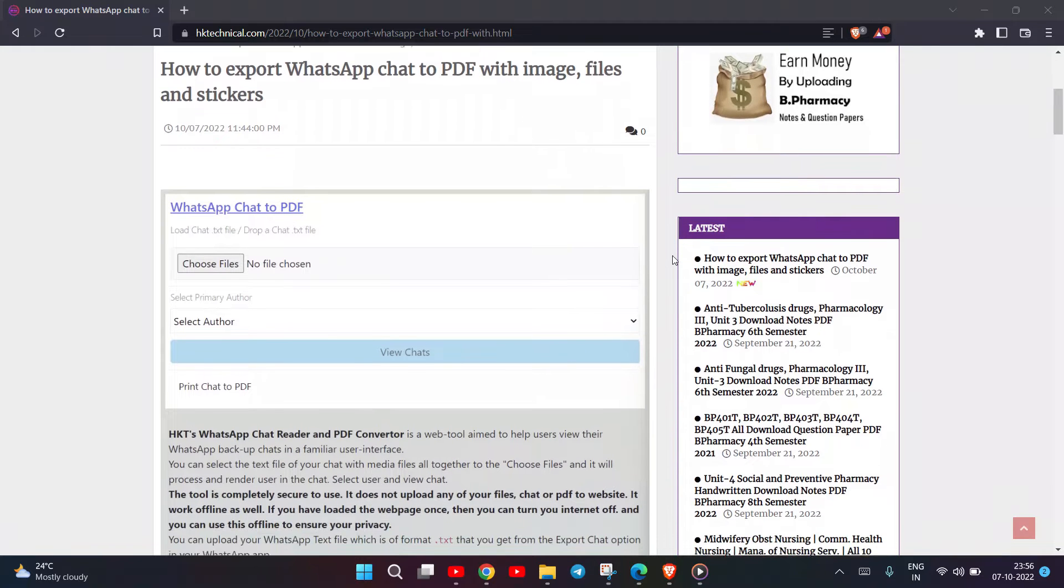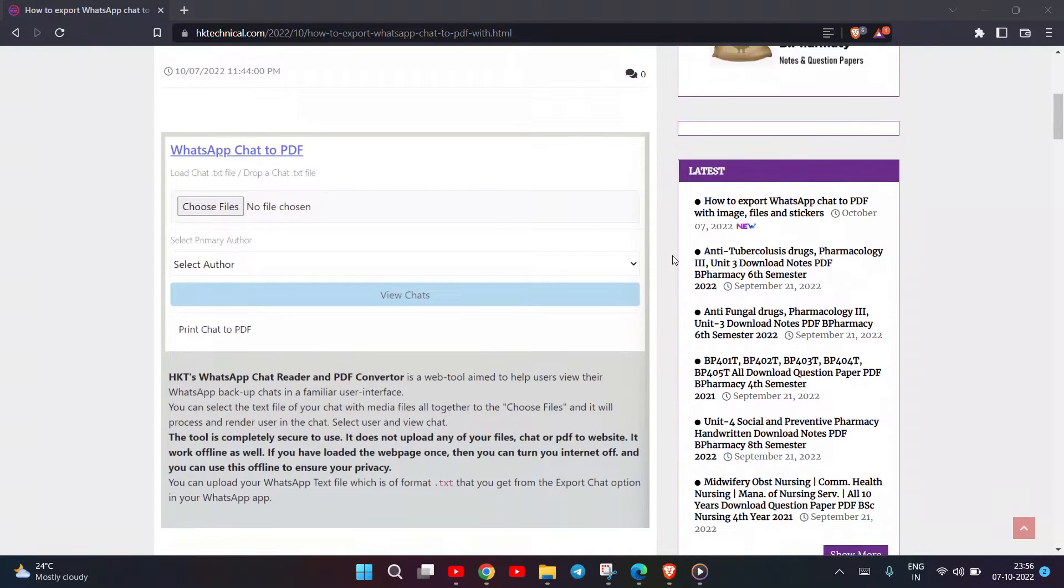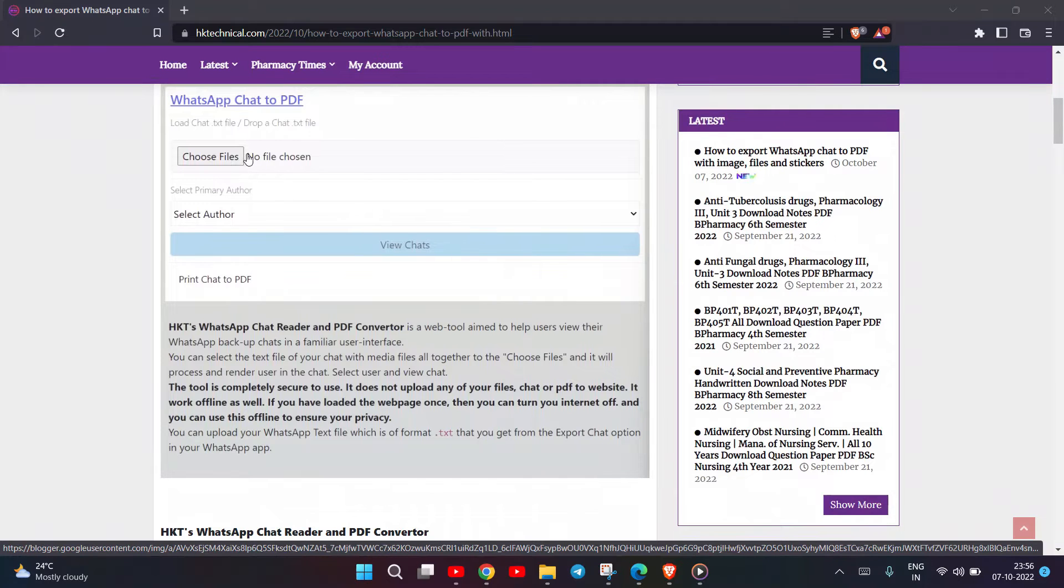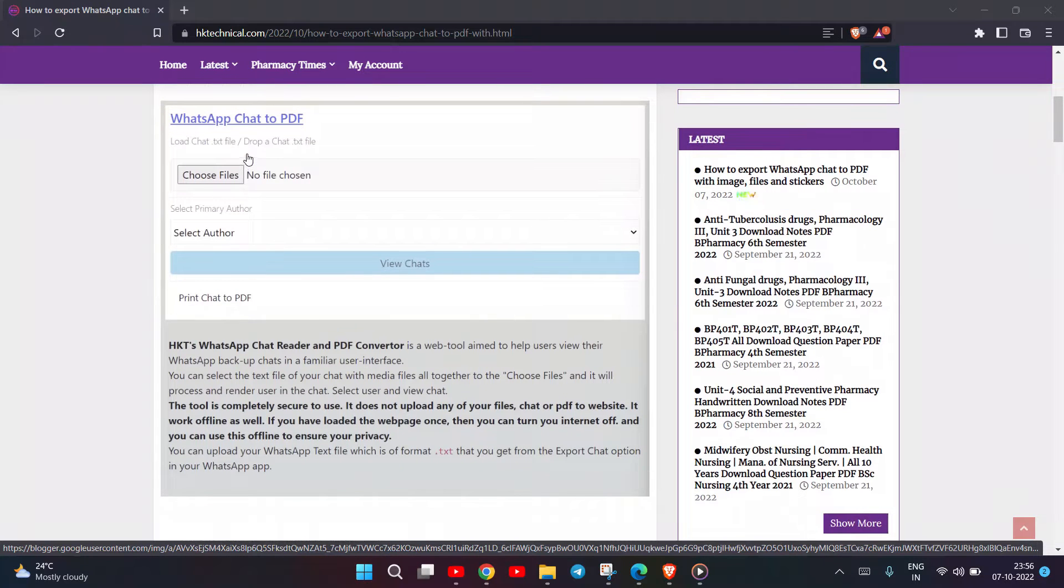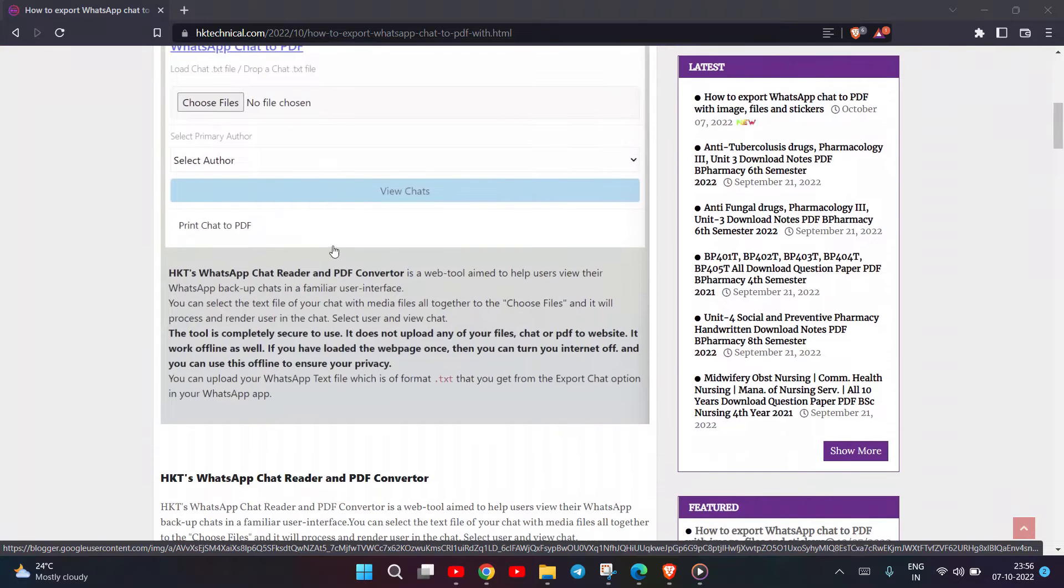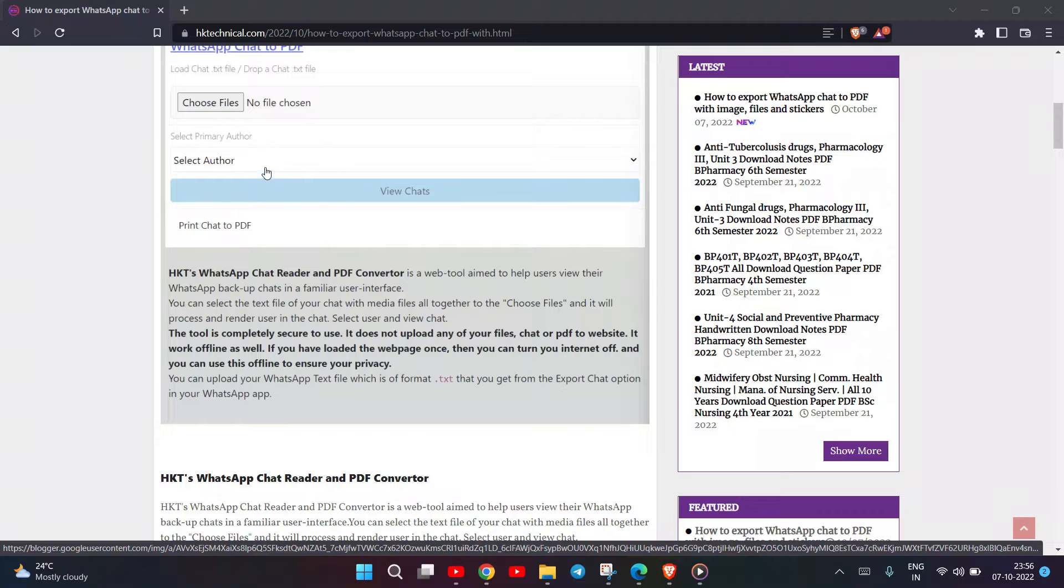HKT's WhatsApp Chat Reader and PDF Converter is a web tool aimed to help users view their WhatsApp backup chats in a familiar user interface. You can select the text file of your chat with media files altogether in Choose Files, and it will process and render the chat. Select User and View Chat.